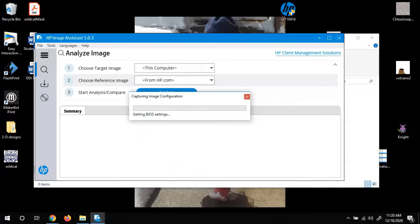And this can take anywhere from, I don't know, maybe two to three minutes to 10 minutes or even more, I suppose.